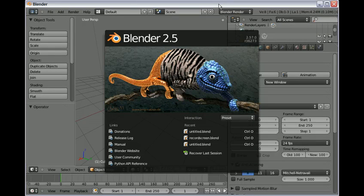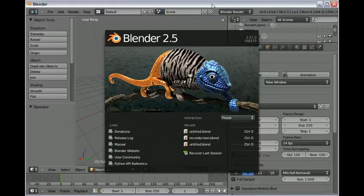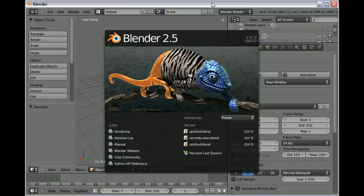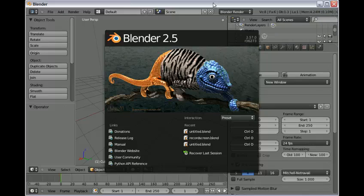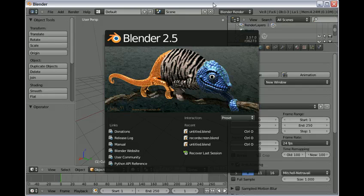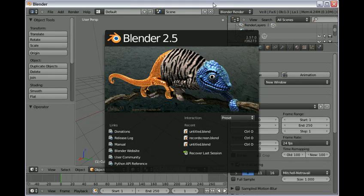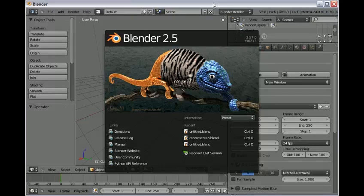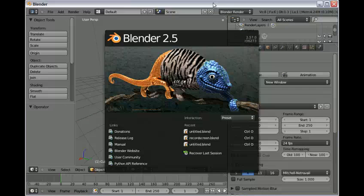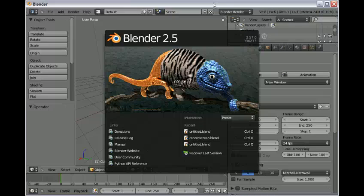Greetings Blender Heads. For my first ever tutorial using Blender 2.57A, we'll be learning how to do camera tracking.